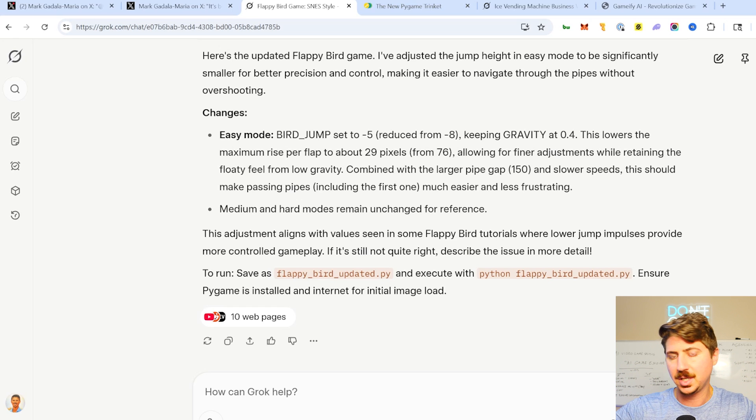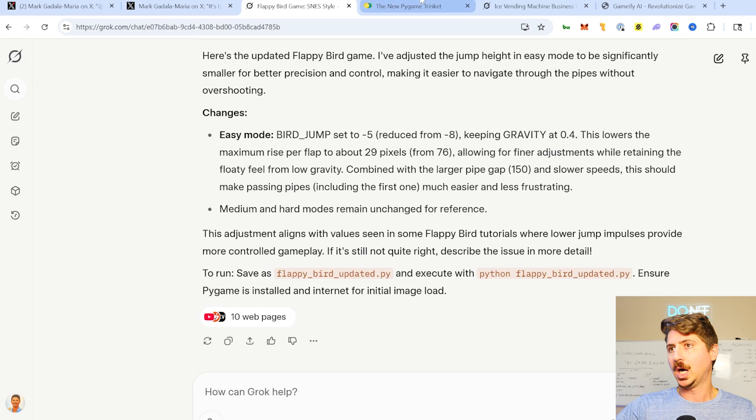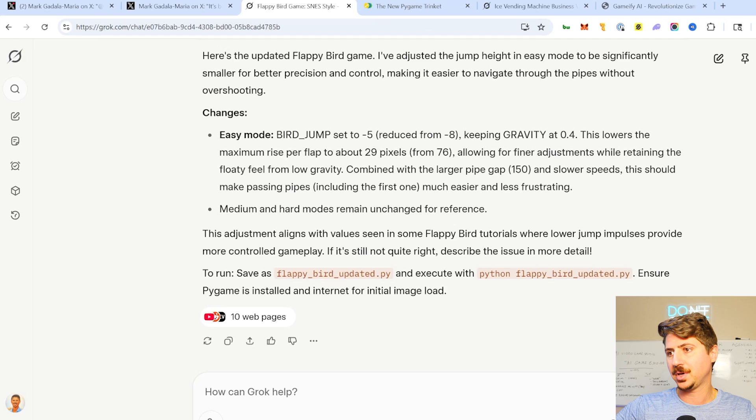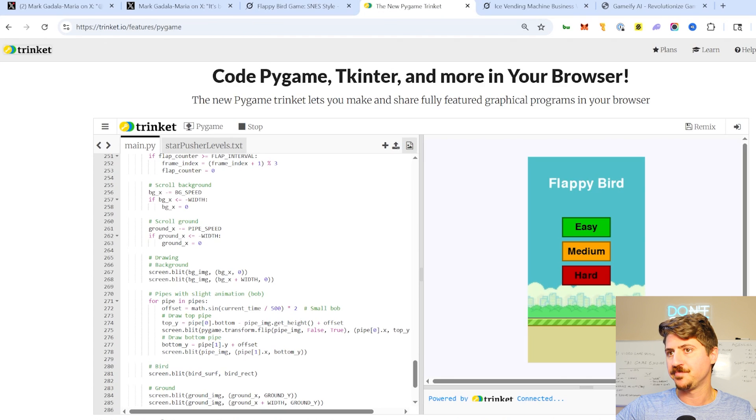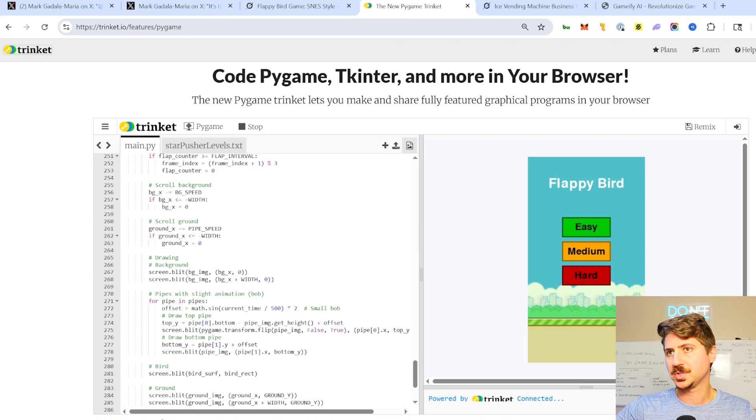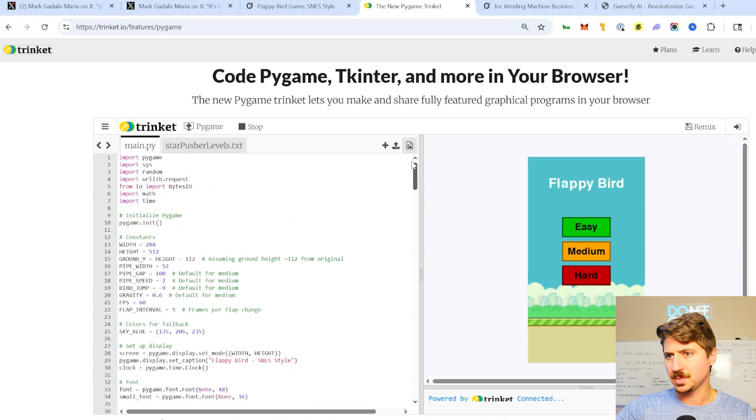All vibe coded here. I didn't touch the code, obviously, and I'm just running it. It's a Python file, so I'm running it directly in Trinket here. This is like a PyGame Trinket because it's using PyGame. Let's run the game real quick. I'll show you how it works.